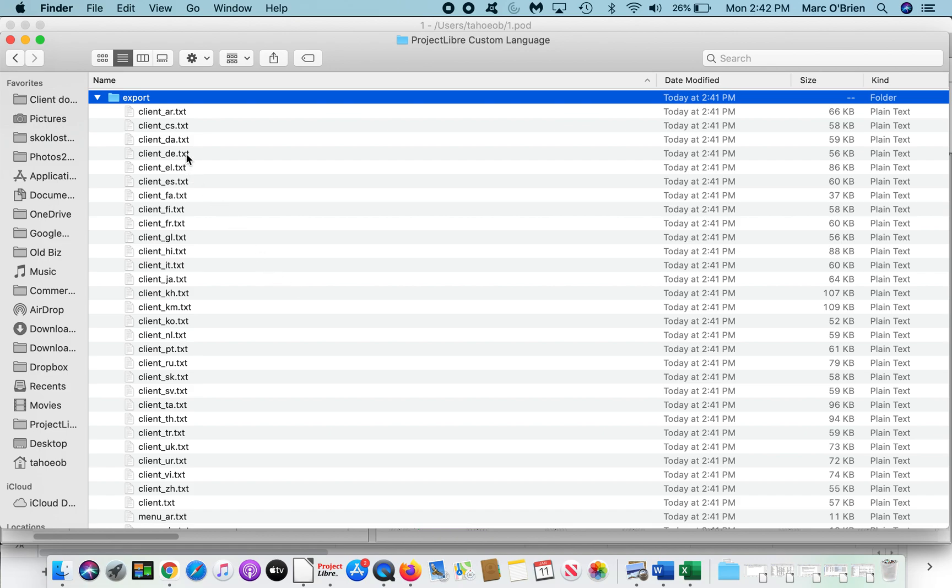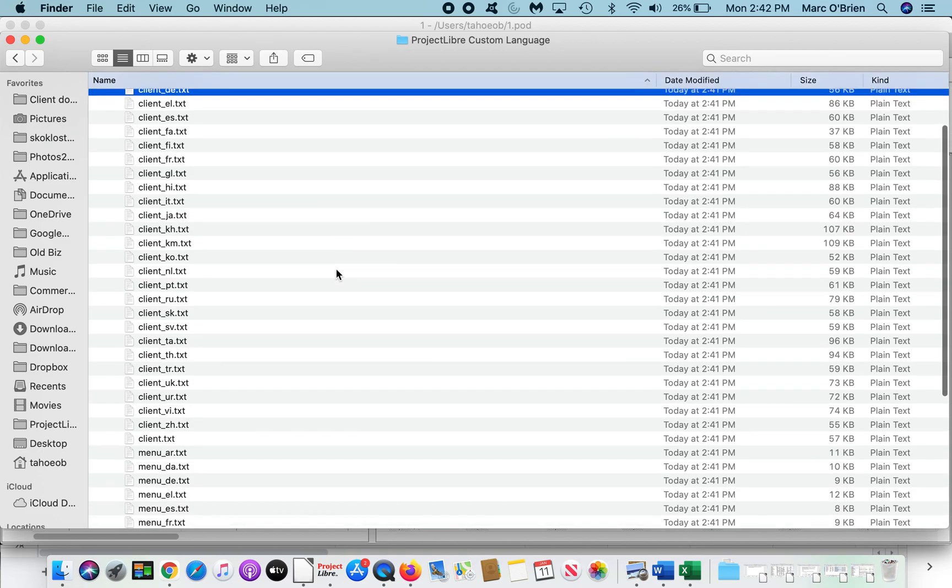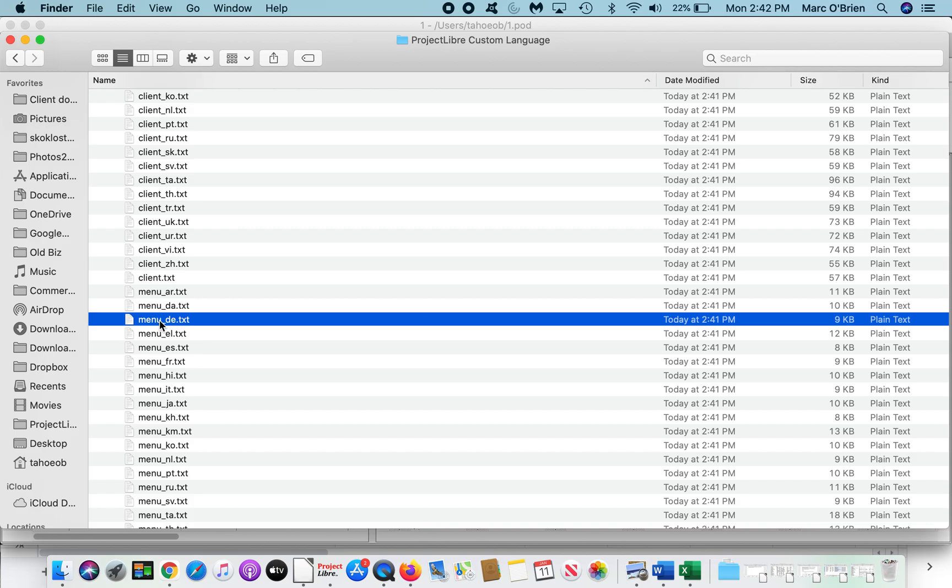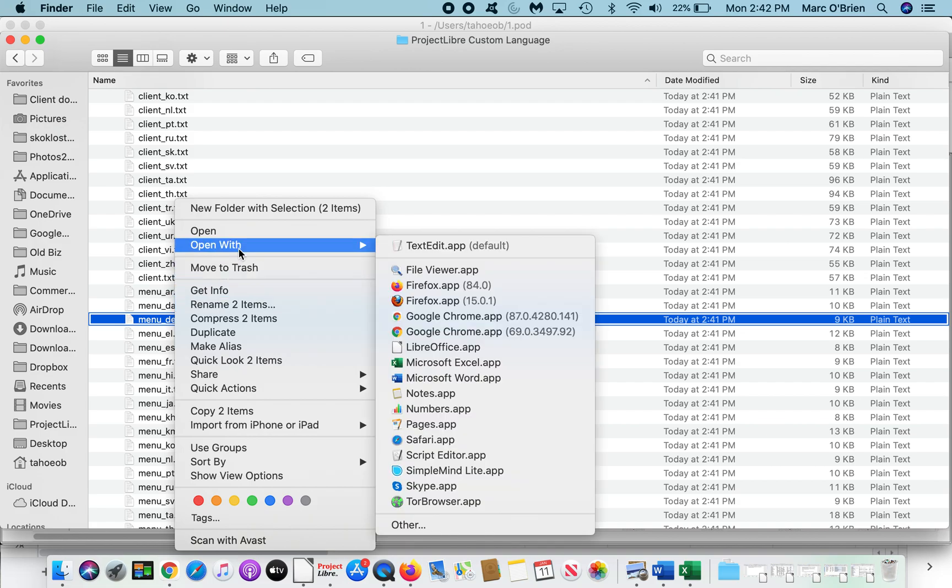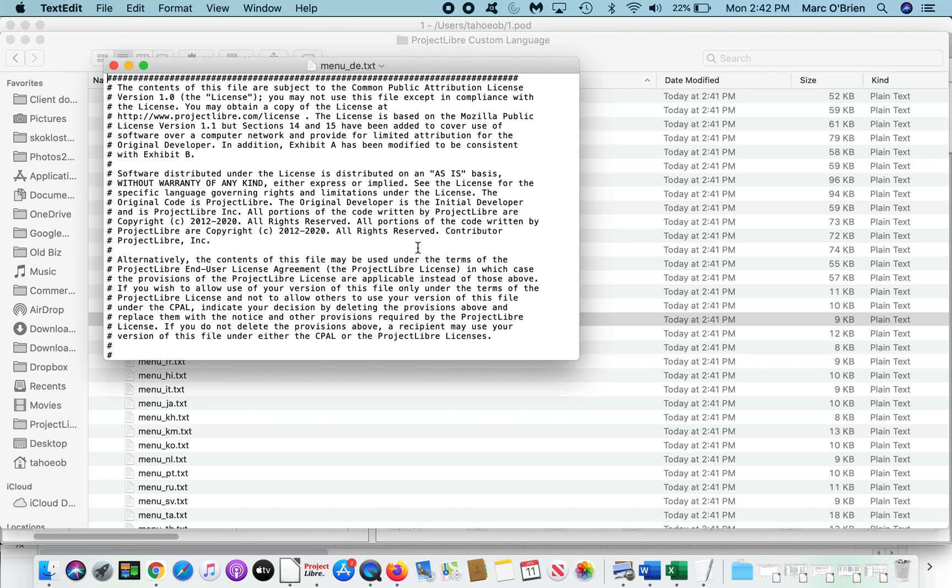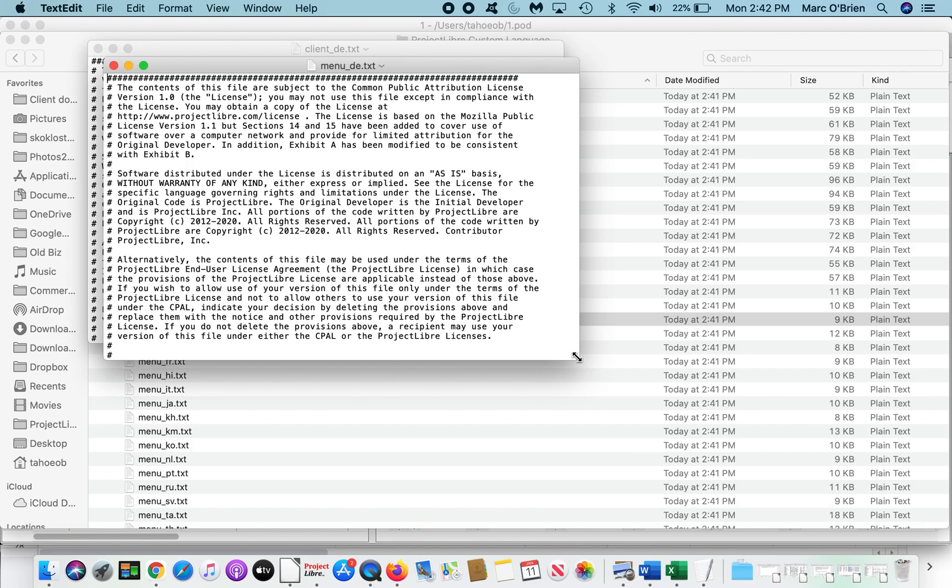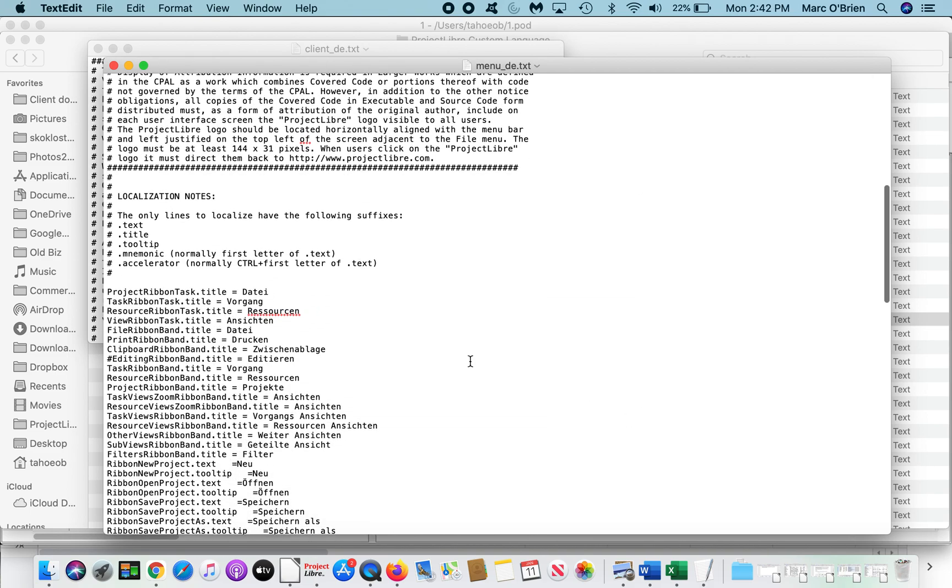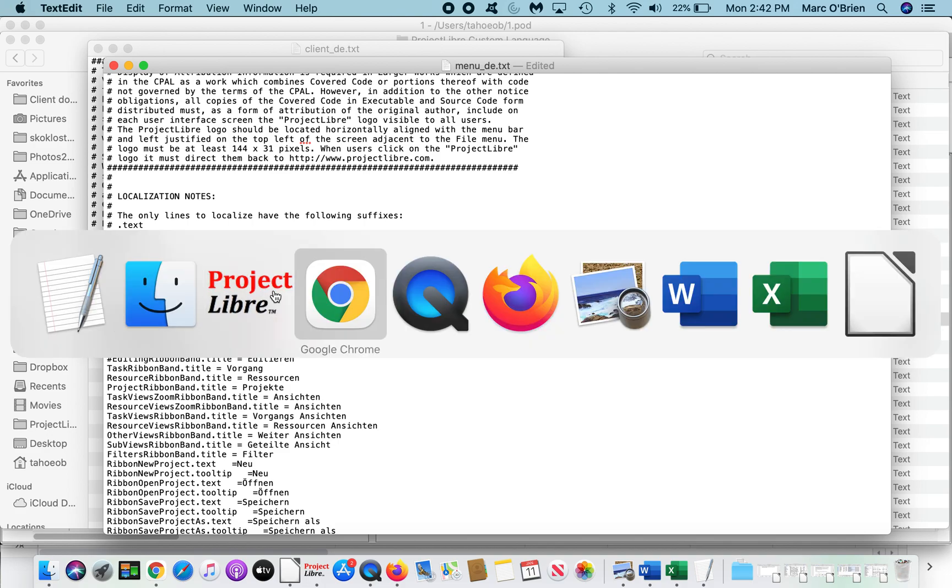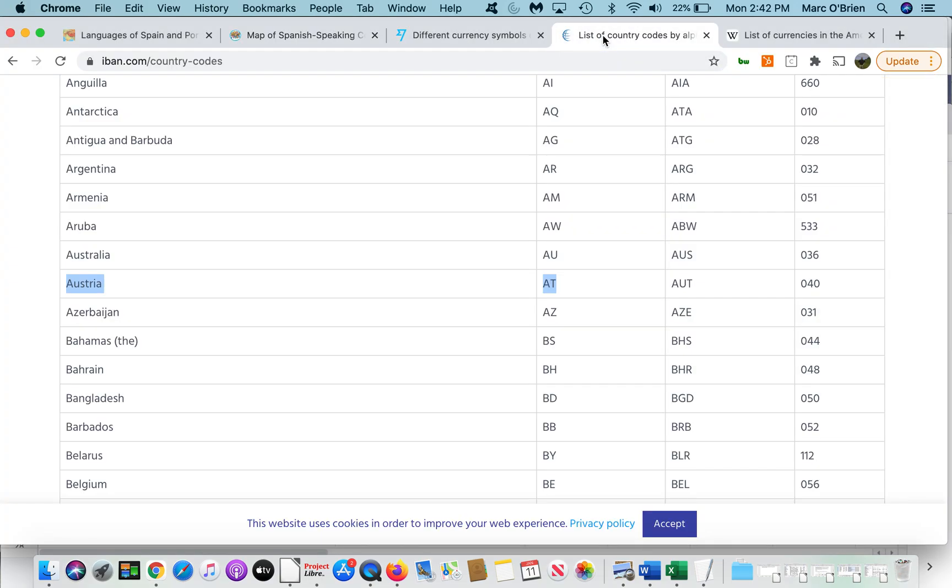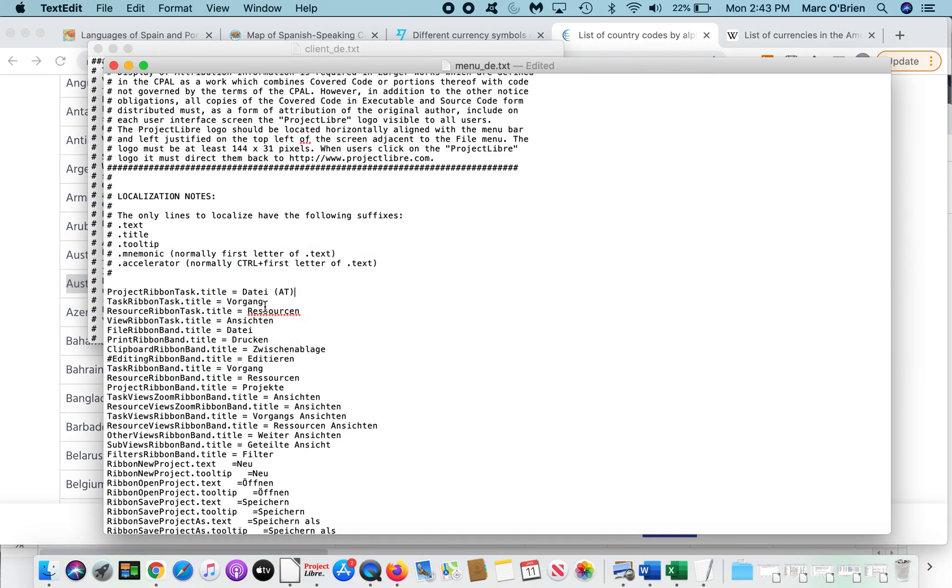Now, each language has two files. There's a client file, and there's a menu file. So I highlighted client.de, and I will highlight menu.de. Let me open this. I'll open it with my text app. And what I can do is take a look, and anyone can do this now. You can come through, and on these, it's the ribbon task is detai. So I'm just going to put detai.at, which is Austrian. So if I look through list of country codes, you can see Austria's country code is at. So you can also do it that way. But if I put at there, just to show you the customization I'm doing, if you had different words for these, you would put the different words.